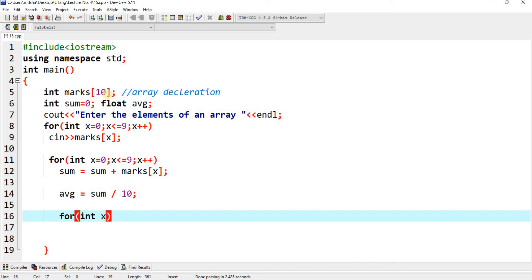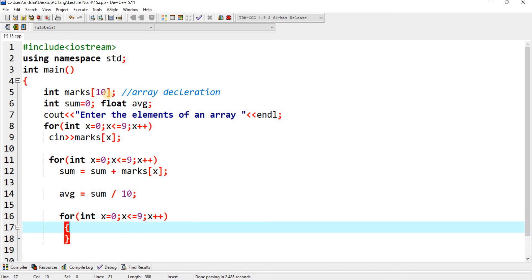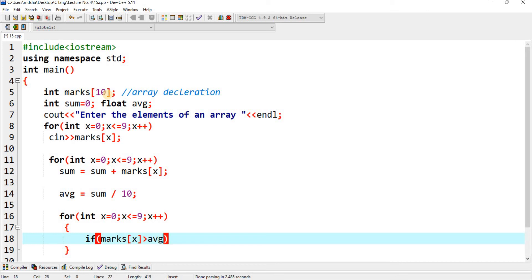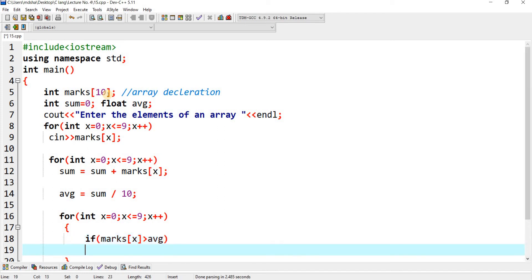Again I apply a loop: for(int x = 0; x <= 9; x++). Inside the loop, it will check: if marks[x] is greater than the average marks — as I showed in the demo animation — then cout displays that element. The output shows marks[x] for each element that is above average.